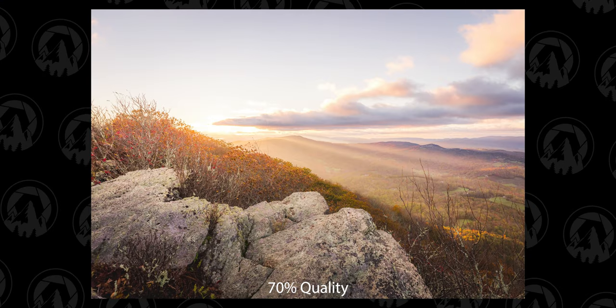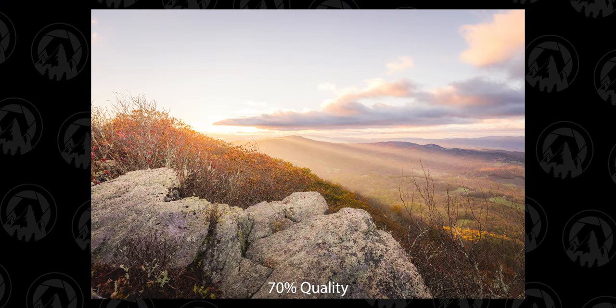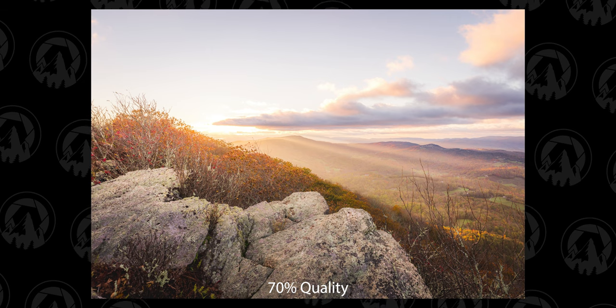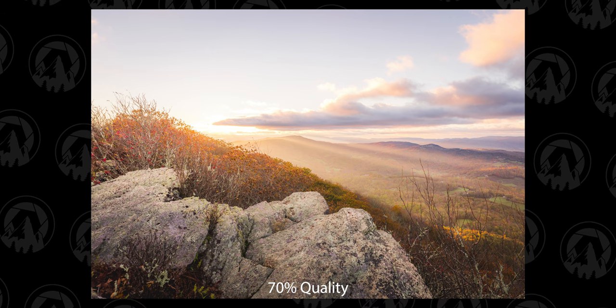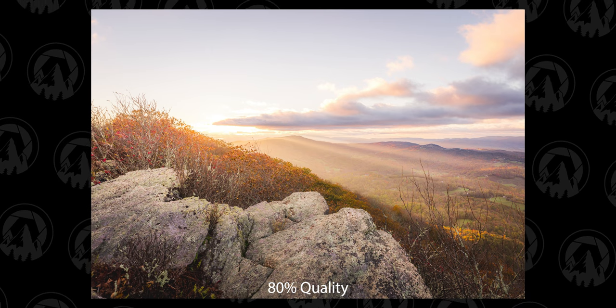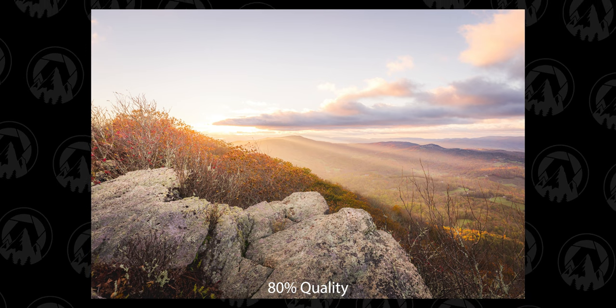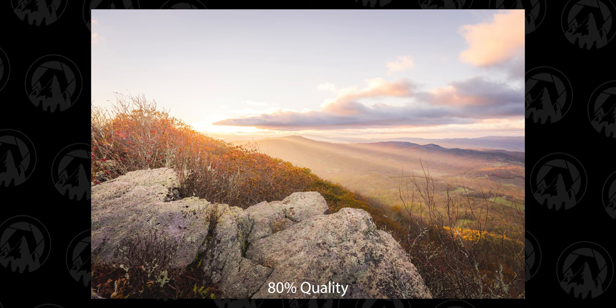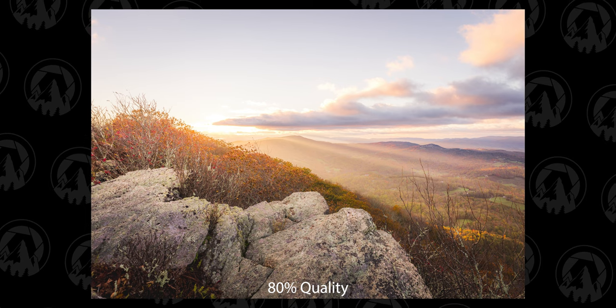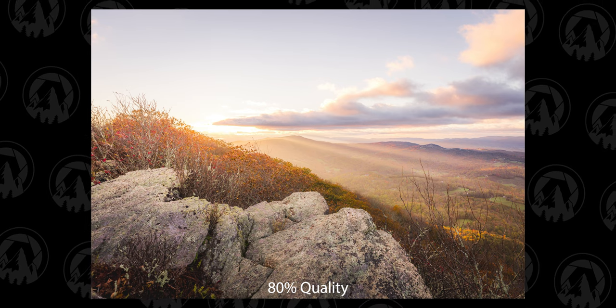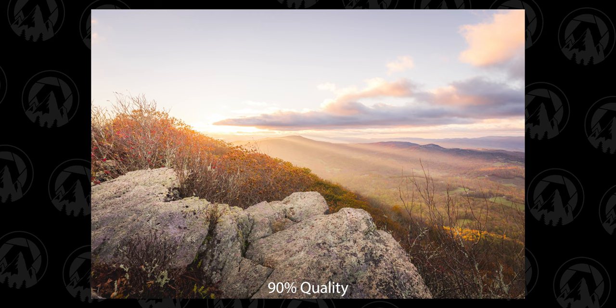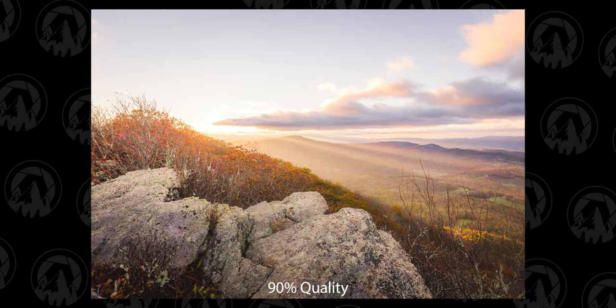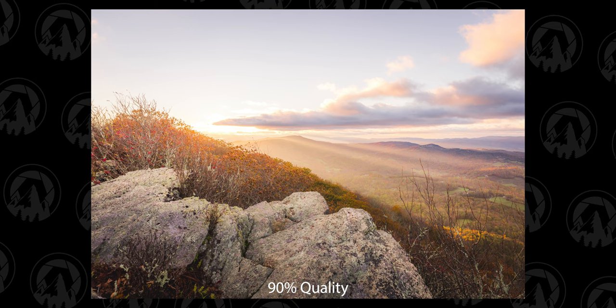So here's 70% and 70% looks pretty good. 80% looks pretty good. I don't see really any difference between 70 and 80%. Let's go to 90%. And at this point you're pretty good. And then a hundred percent.